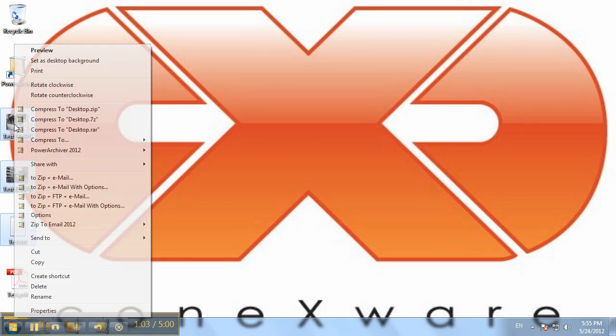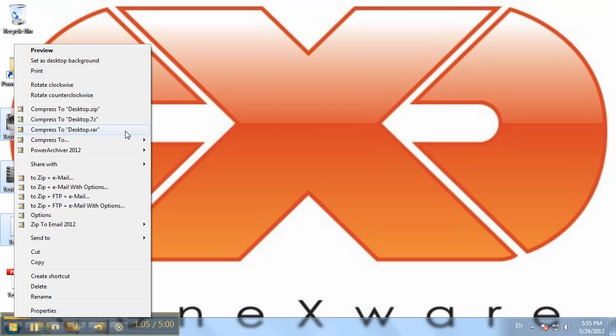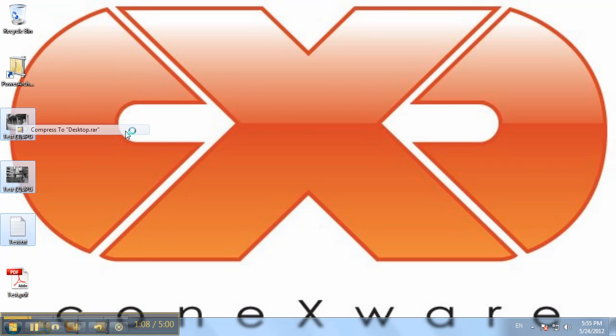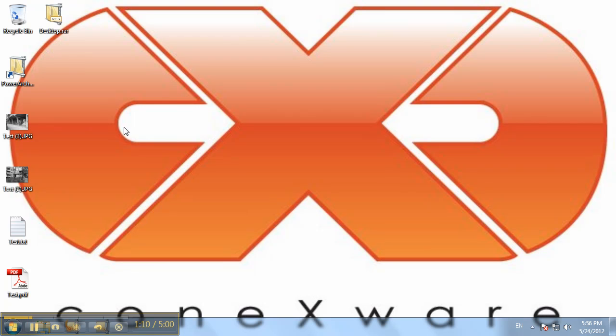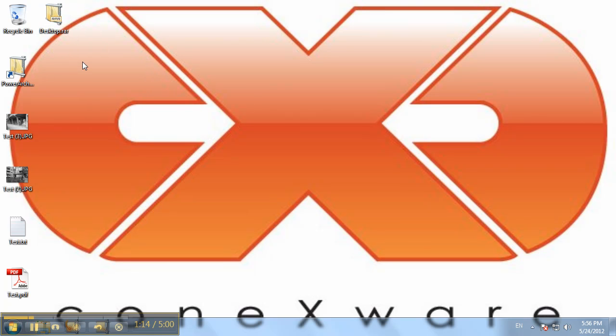And there we have our option to compress to RAR, so we'll go ahead and do that. There we go, PowerArchiver just created a RAR file using WinRAR console. So now in PowerArchiver 2012 you can create RAR files.